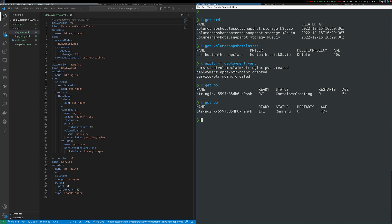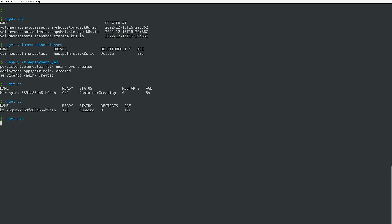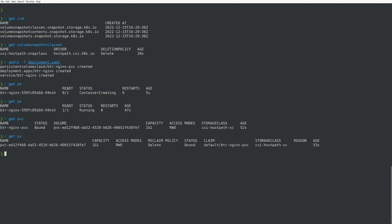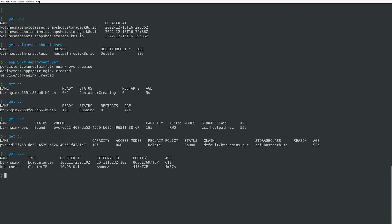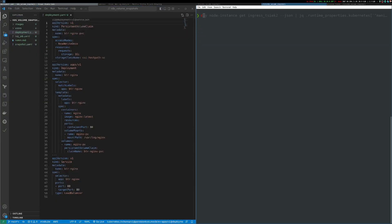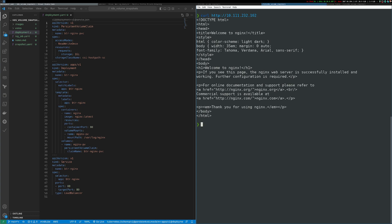The pod is now up and running. If I look at my PVC and PersistentVolume, I can see the claim has been satisfied and the volume has been bound. Looking at my service, I can see the nginx service is exposed on an external IP. I'll grab that IP address and make sure I can reach it — and I can, I get back the nginx page.